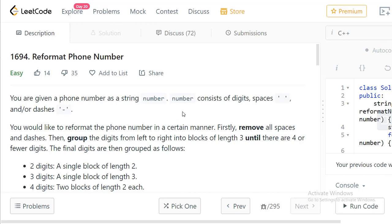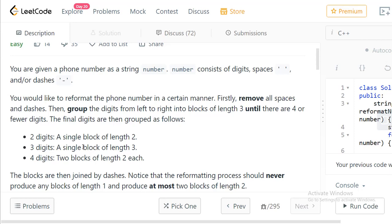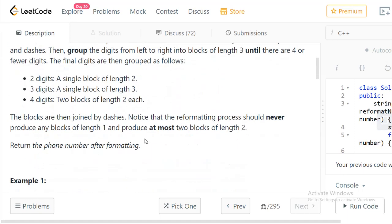We would like to reformat the phone number in a certain manner using some rules. First, we need to remove all the spaces and dashes. Then, group the digits from left to right into blocks of length 3 until there are four or fewer digits remaining. Based on the length of the remaining string, we form different blocks — blocks of three characters each, or special handling if there are four or fewer characters left.